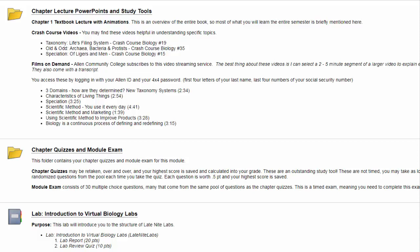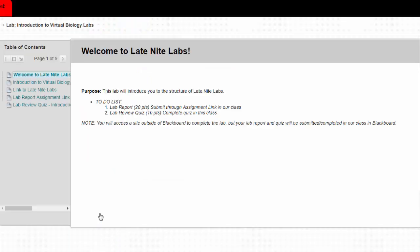Hi, this is Deb and I'm going to walk you through one of our late-night labs, just kind of a general approach to it. We've decided to use late-night labs and we like them a lot, so we hope you do too. But there are a few little things we need to tell you before you start.